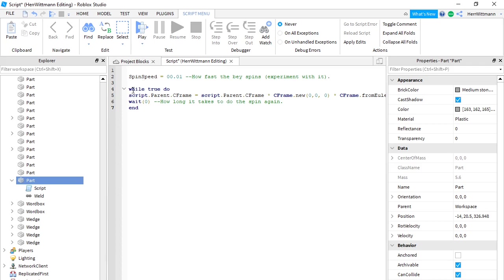Then type 'while true do', space, 'script.Parent.CFrame equals script.Parent.CFrame', then another space — it's going to be 'CFrame.new', zero comma zero comma zero, close it, and you're going to do stars here — make sure those are stars. Then 'CFrame.from' — I'll just add it in the description, don't worry.